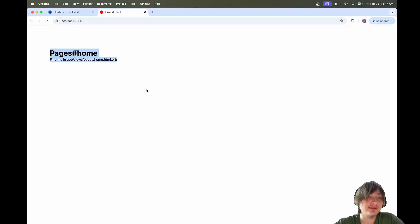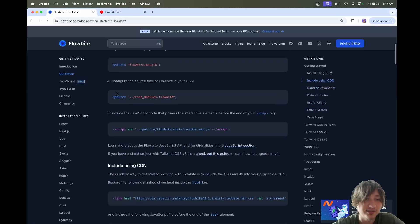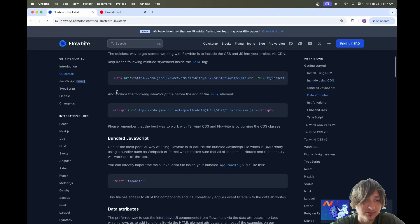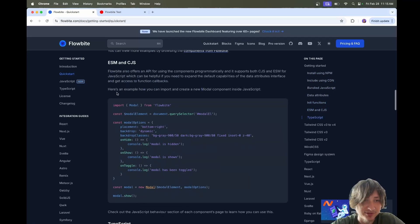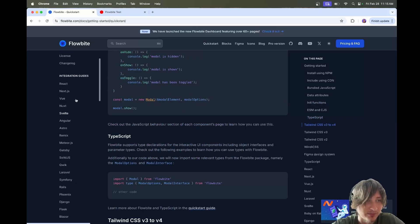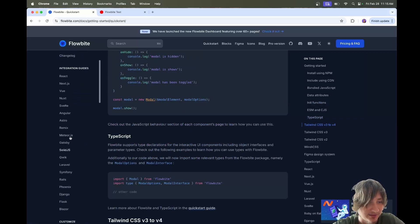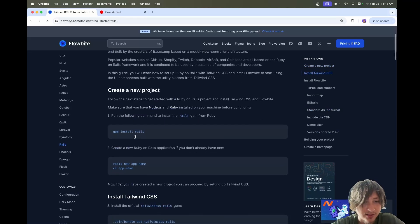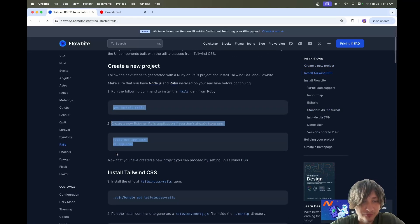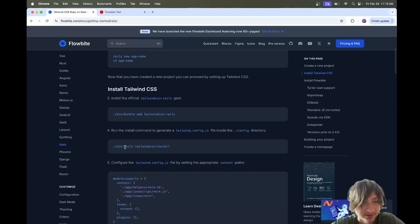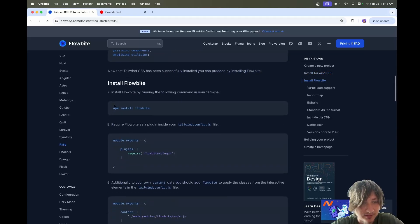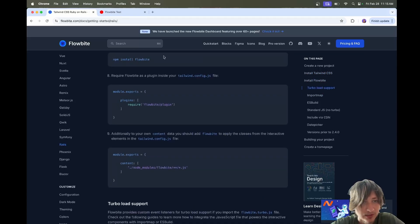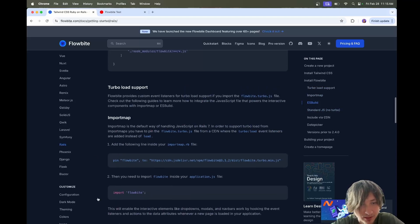So right away, we can start adding in components. Although actually, wait, I take that back. We need to run the install script for Flowbyte. Let's go over to Flowbyte. You can find the integration guides and let's go over to the Rails section. They show you the full process from even installing Rails. We already did most of this. We already have Tailwind. Let's also not install it with npm because we're not using npm. We're using import maps.